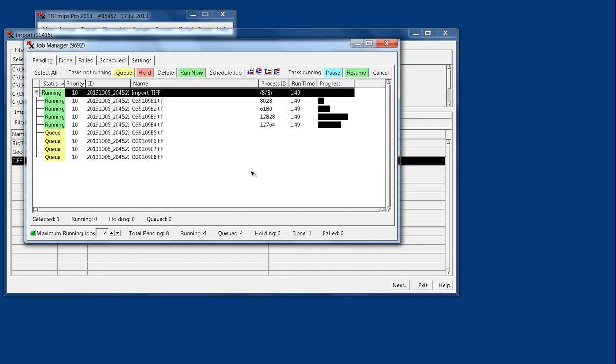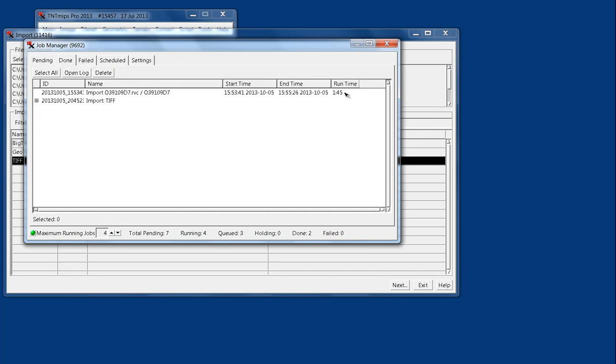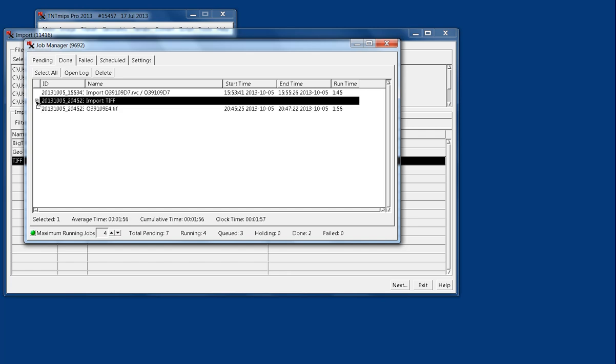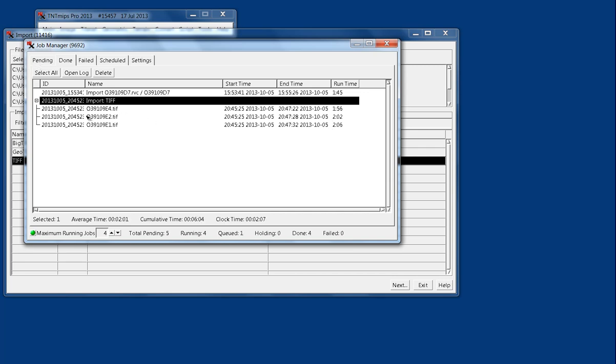The run time will be a little bit longer than it would be for a single file, because when we looked at that last file that ran, it took a minute 45. But, if we expand the done jobs, it took only 10 seconds longer, 15 seconds longer, and these jobs are finishing up almost simultaneously.